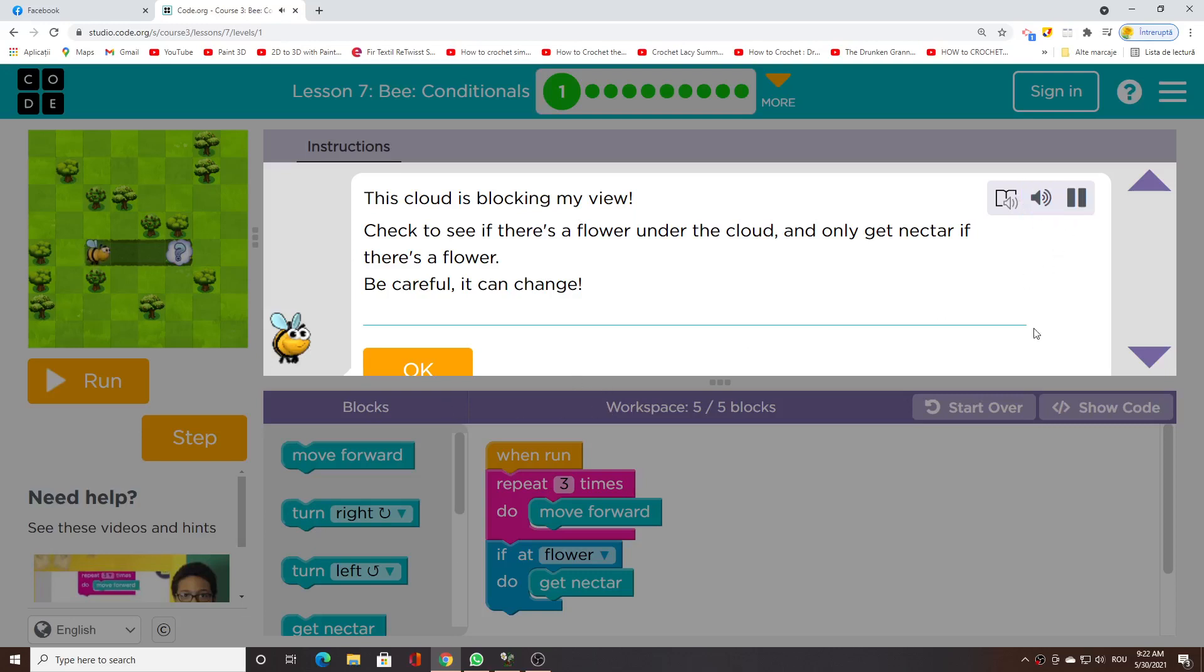This cloud is blocking my view. Check to see if there's a flower under the cloud, and only get nectar if there's a flower. Be careful, it can change.